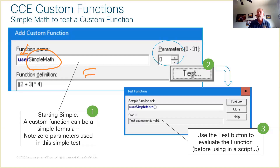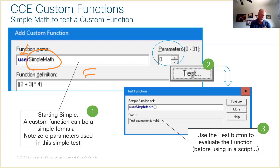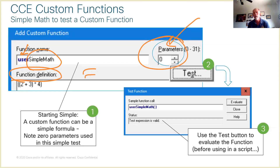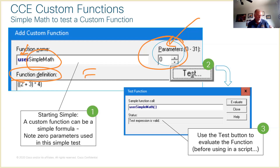A key thing to show here is that you're probably not going to use a custom function for simple math. However, notice we're filling in this thing called a function definition — this is where we fill in some repetitive formula we often create. We're also going to discuss parameters. A parameter is an ordered list of variables — you put this variable first, this variable second, third, fourth, and so on. This particular function has no parameters.